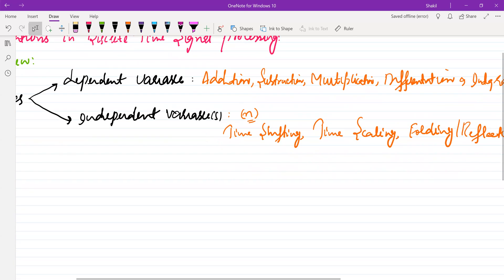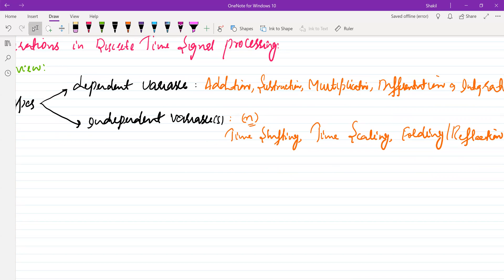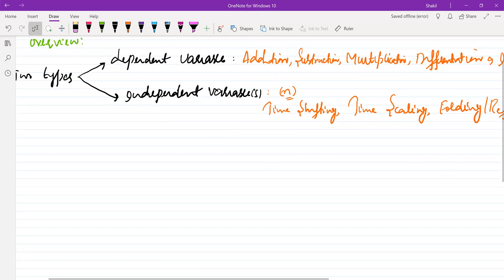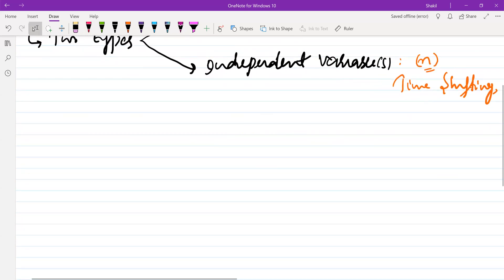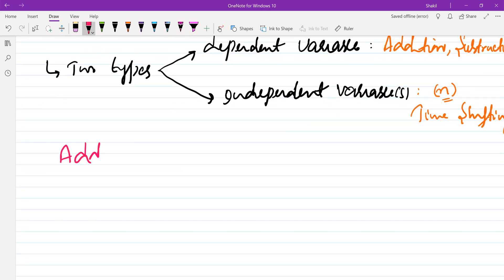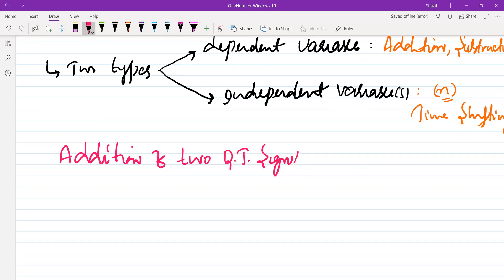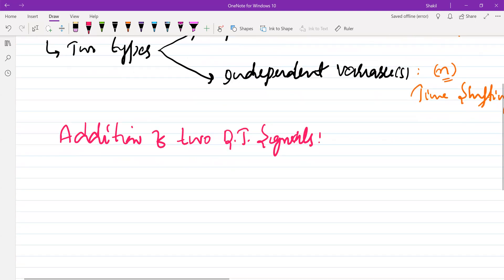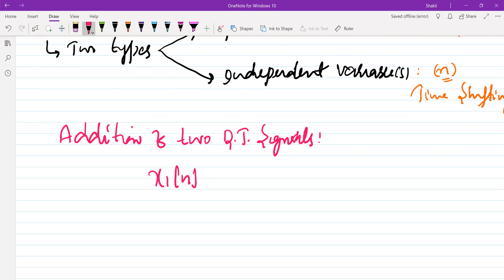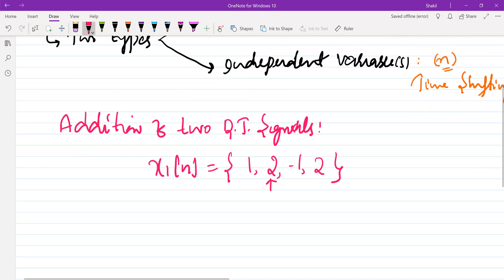So let's start with the operations performed on the dependent variable of a signal — specifically the addition operation. Let's see how we perform the addition of two discrete time signals. Suppose x1(n) is one signal with values 1, 2, minus 1, and 2.